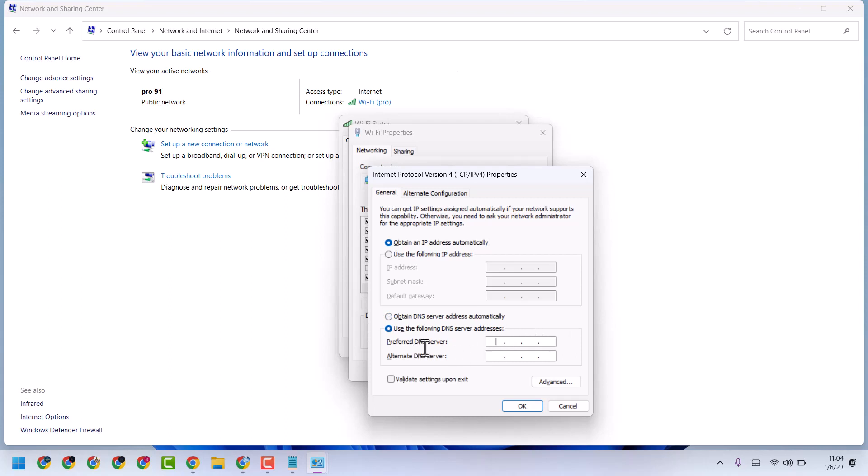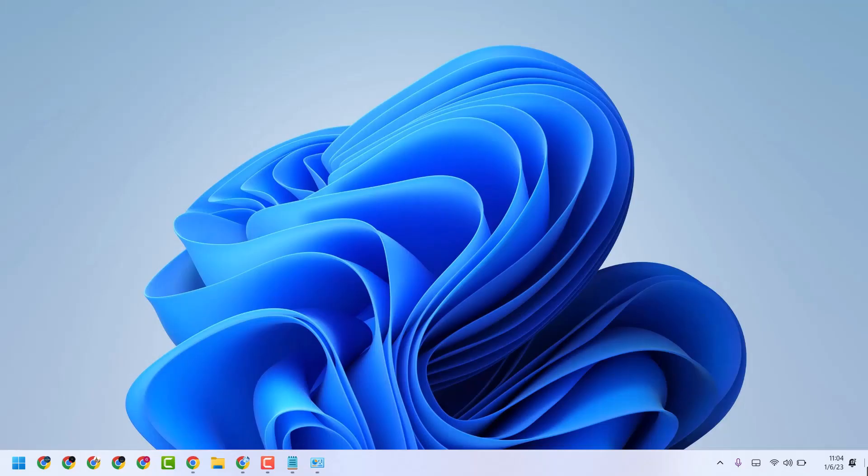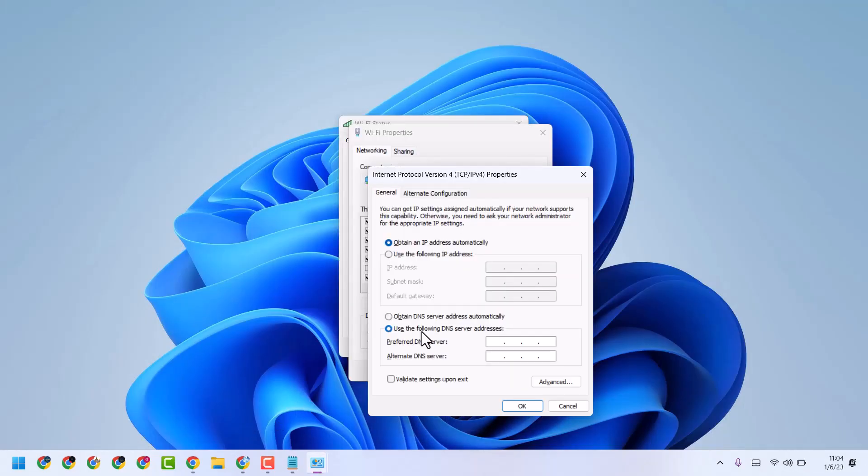And make sure this DNS server address should be matched with your domain's, the domain controller's IP on the client workstation. So both should be matched.